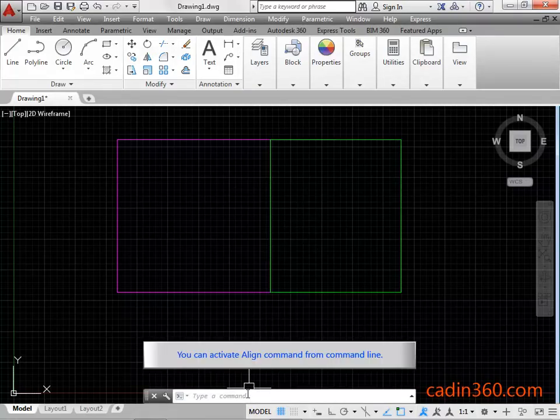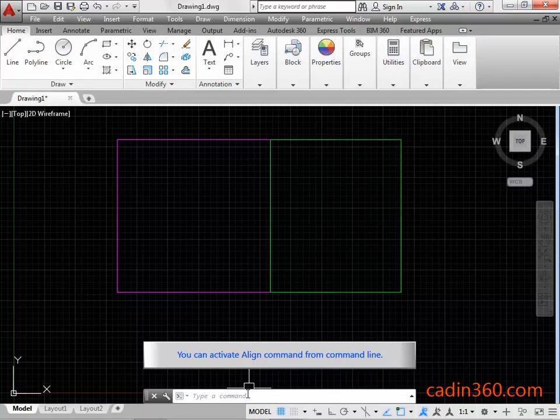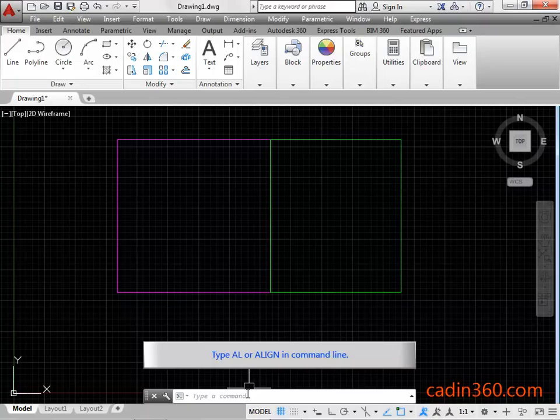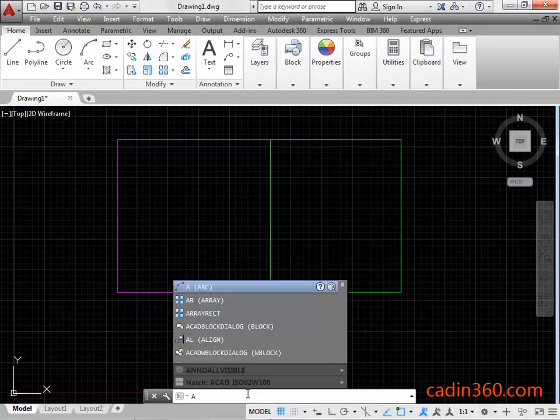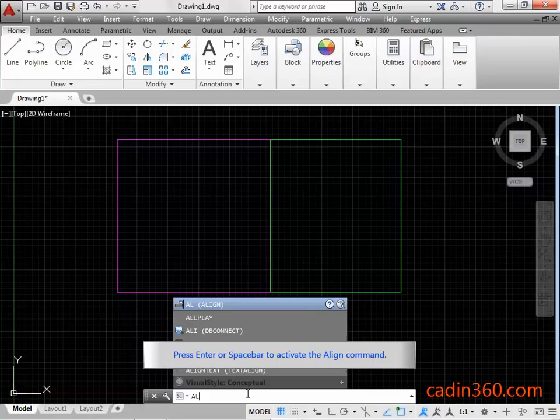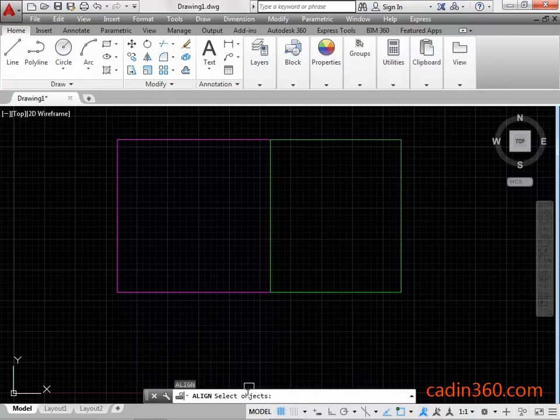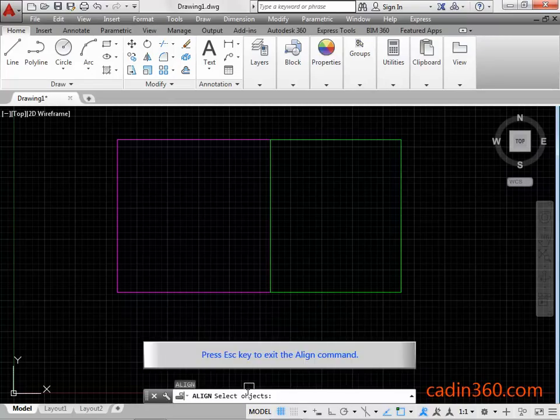You can activate Align Command from Command Line. Type AL or Align in Command Line. Press Enter or Space Bar to activate the Align Command. Press ESC Key to exit the Align Command.